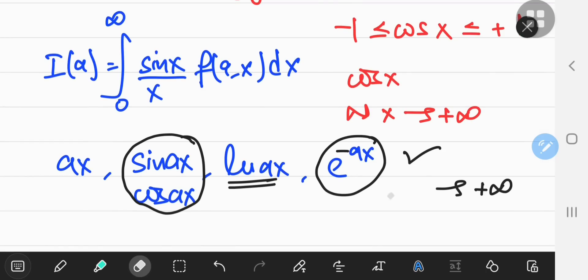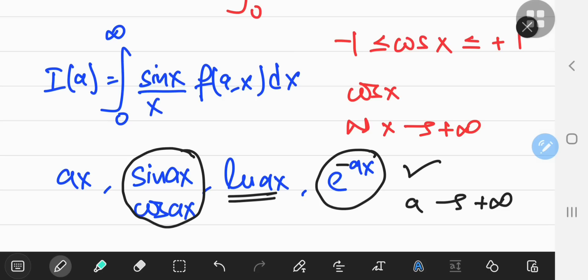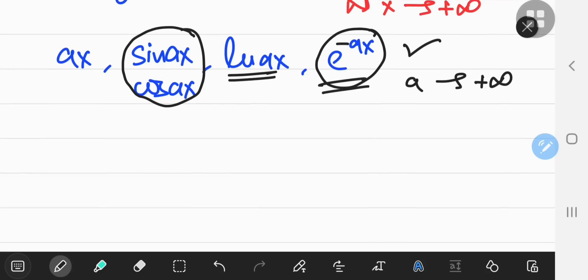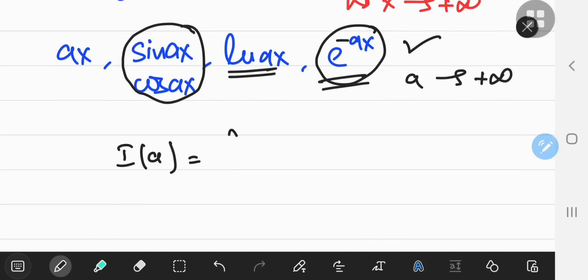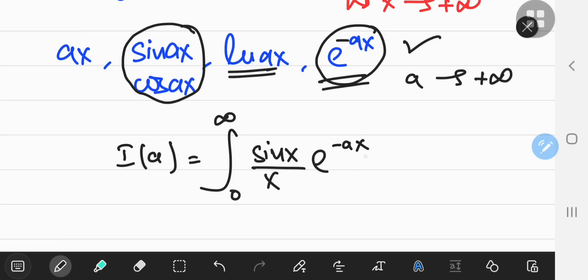Or as a approaches positive infinity — because we'll have to integrate the derivative of i with respect to a later, as per the Feynman technique. With the negative argument of the exponential function, I have clarity about the function's behavior: it's not growing arbitrarily large with either x or a, it actually converges to zero. So I'm going to write out the integral function as the integral from zero to positive infinity of sine x over x times e to the negative ax.